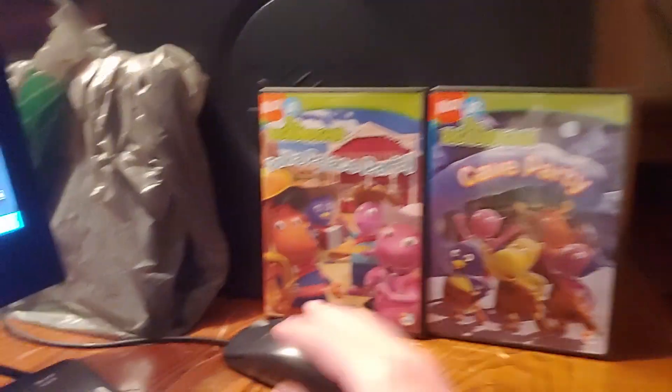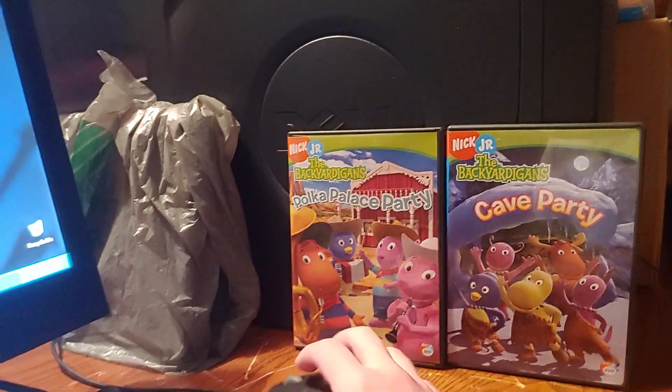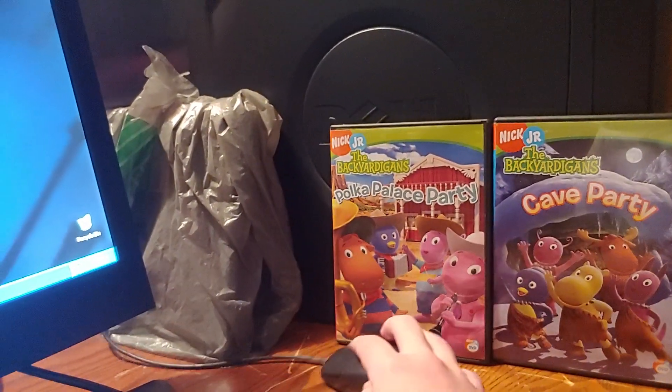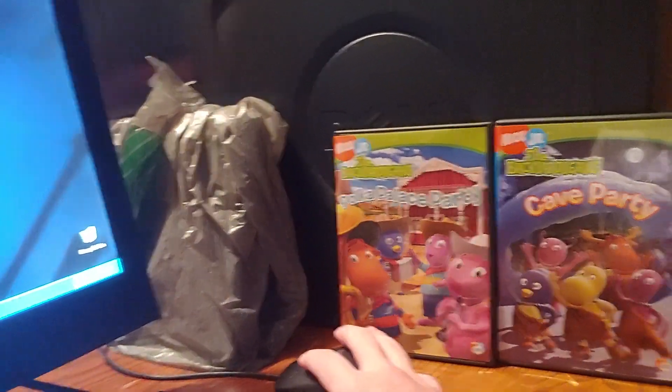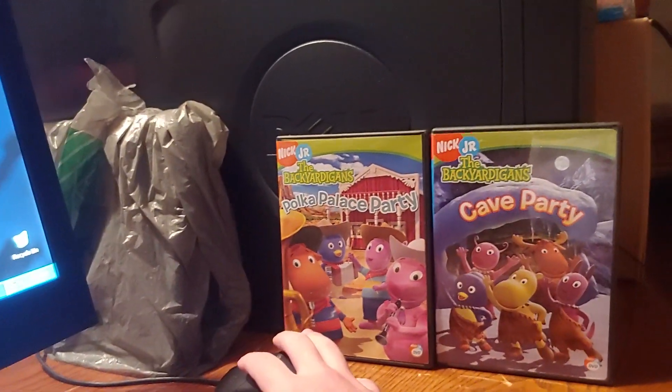Before I start, this was sponsored by these two Backyardigans DVDs, Polka Palace Party and Cave Party.